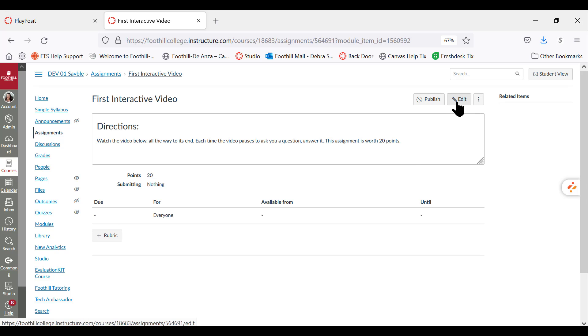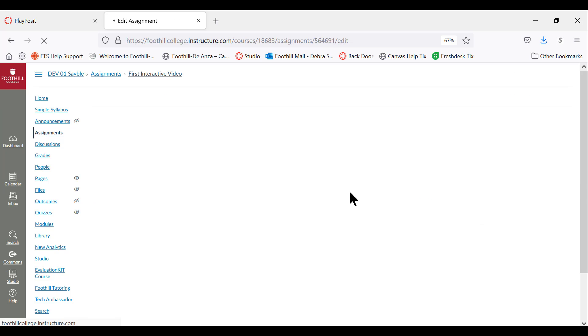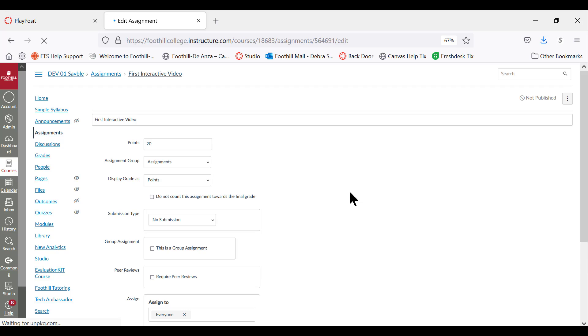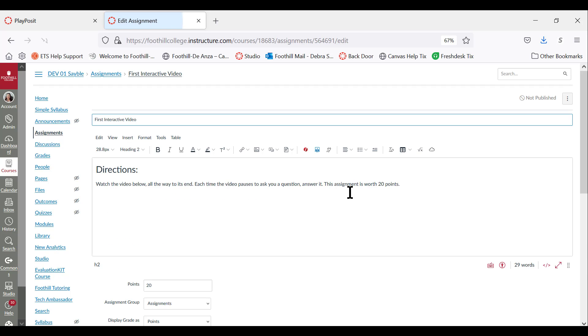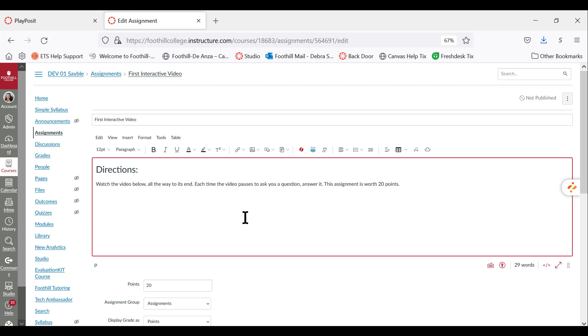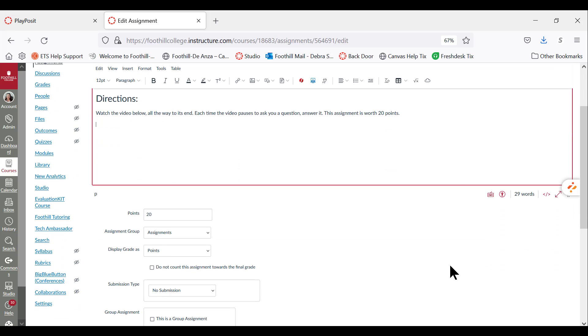Okay, let's edit. So what we need to do is place a video down here that we want our students to watch, and we want it to have interactive activities or questions throughout the video.